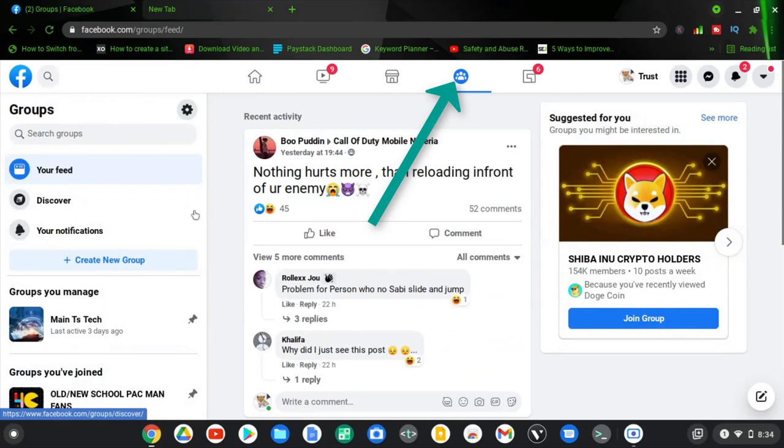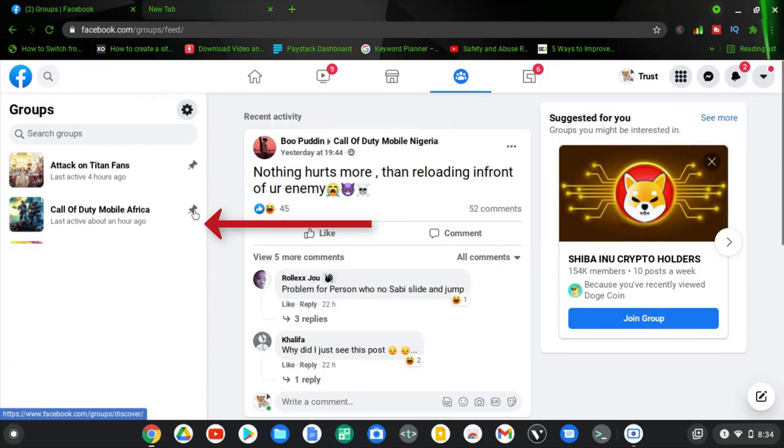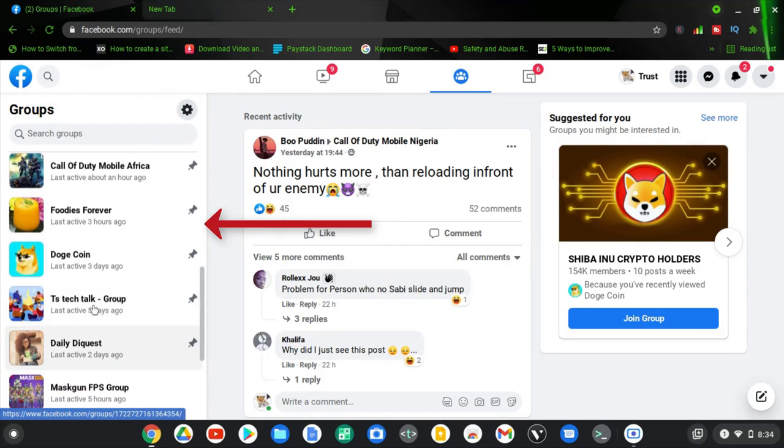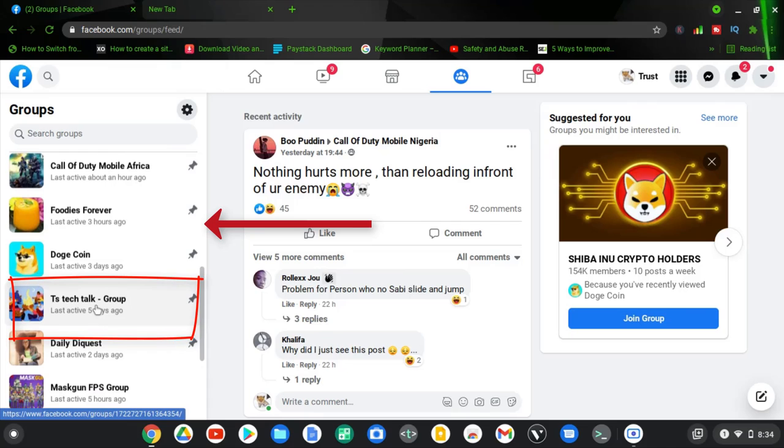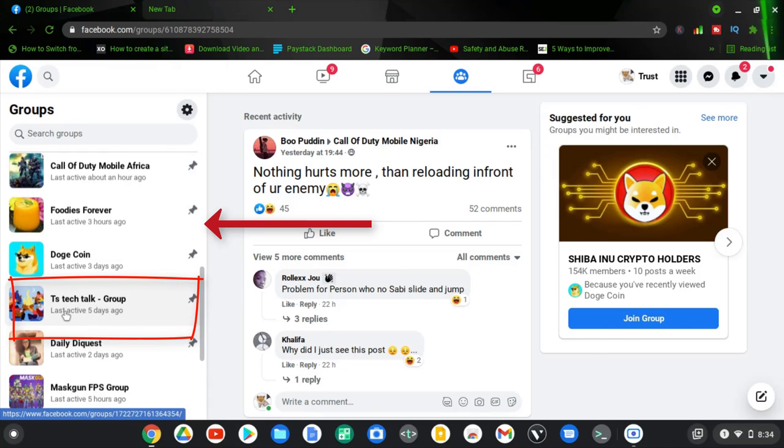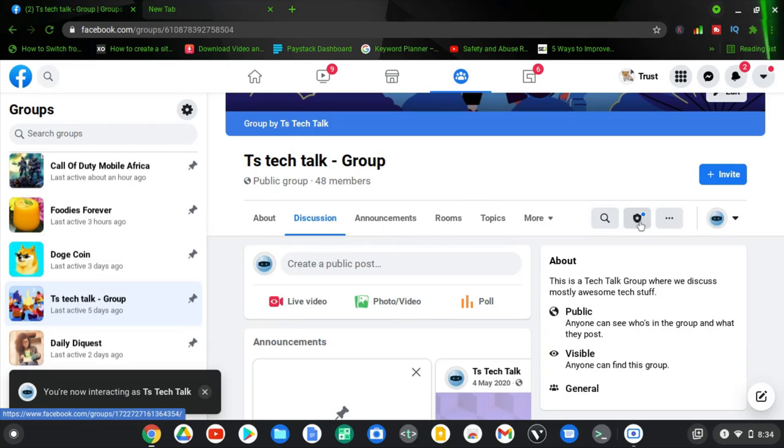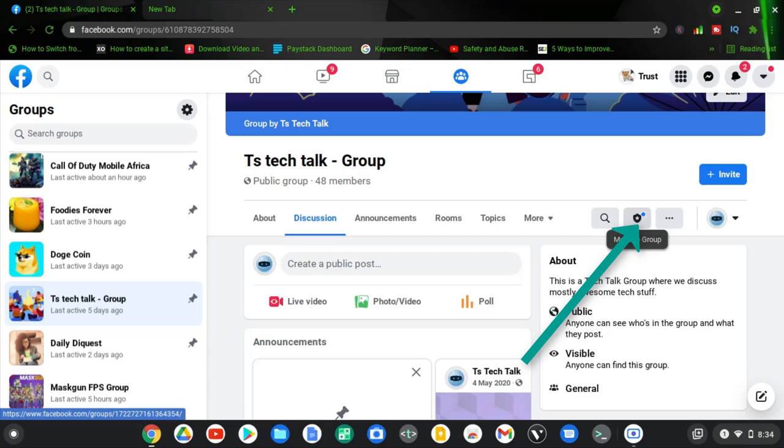So from the group newsfeed, you can go ahead and scroll to the exact group that you want to actually enable or accept members from. Now click on the exact group. I just selected the TS Tech Talk group. And then you can notice this icon right there. There is a badge icon that says manage group.